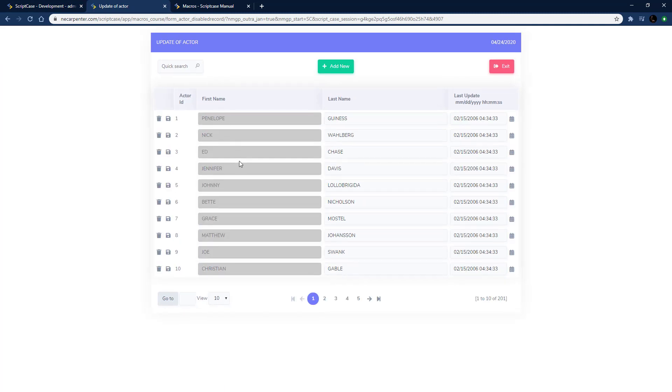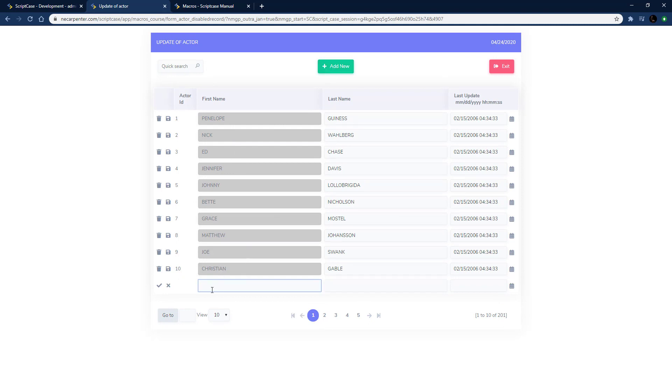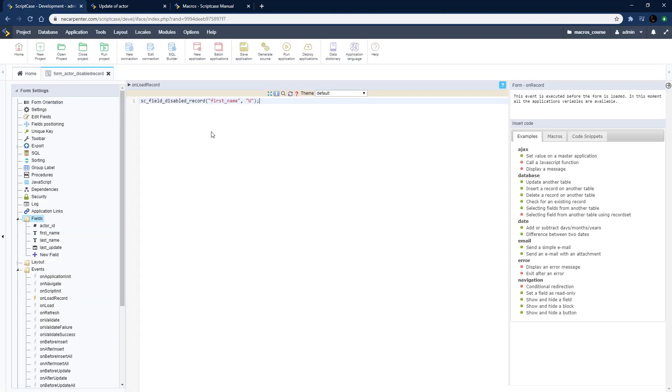As you can see the first name field is grayed out so you can view the data. If I click add new, down there at the bottom you can see it added a row and I can edit that first name. I can add a first name in there and then once I save it I'm not able to.